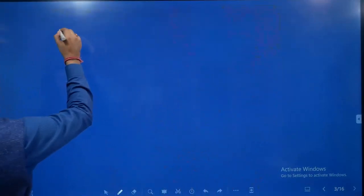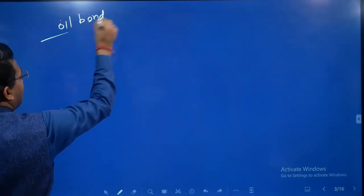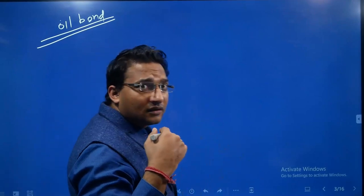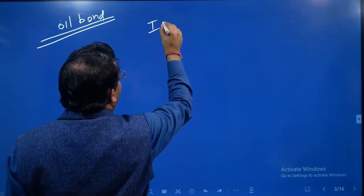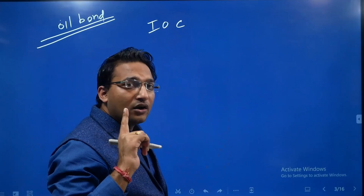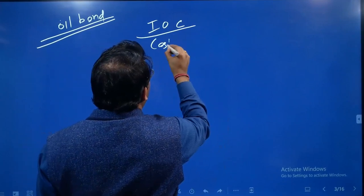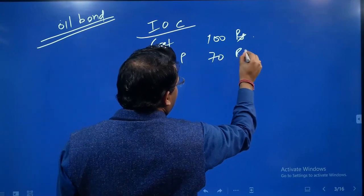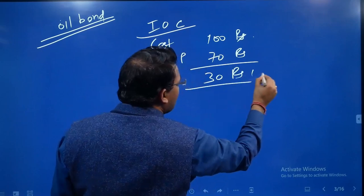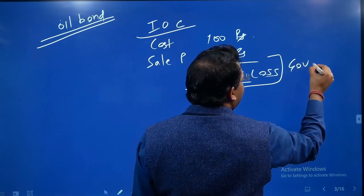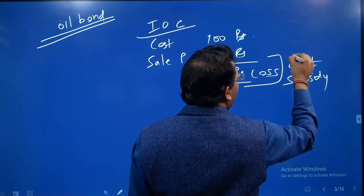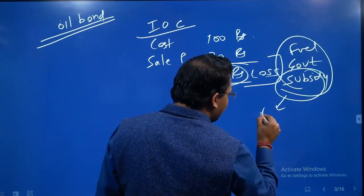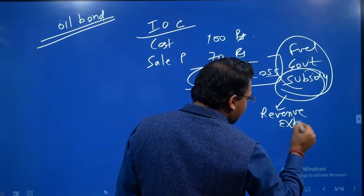You might have heard about the term 'oil bond.' Before discussing it, consider how fuel subsidy works. Suppose Indian Oil Corporation, an oil marketing company, has a cost of 100 rupees per litre of petrol, but as per the government rate, the sale price is only 70 rupees. It bears a loss of 30 rupees. This loss of 30 rupees is compensated by the government in the form of fuel subsidy.